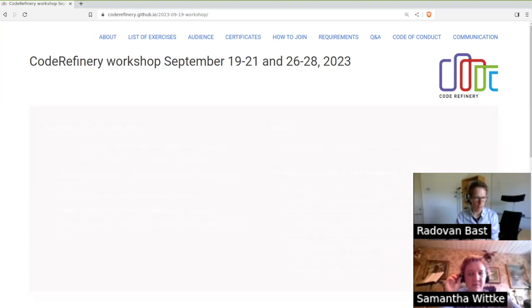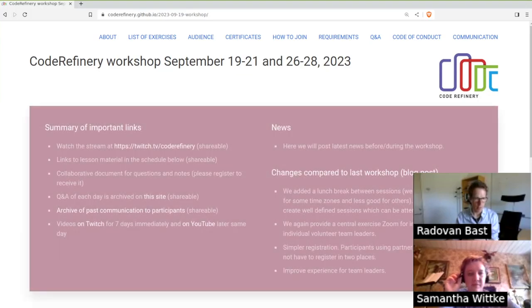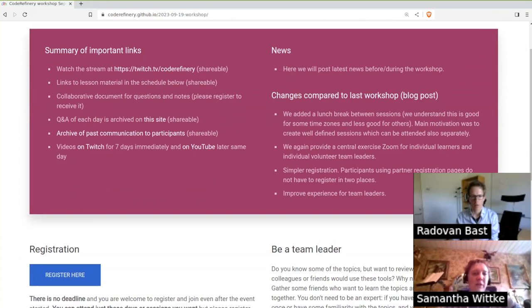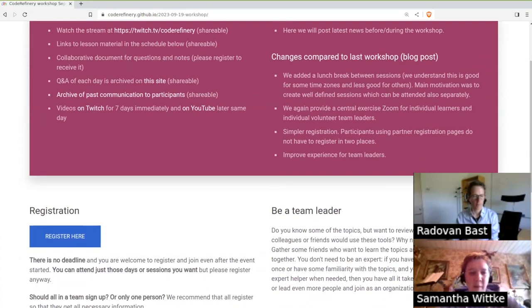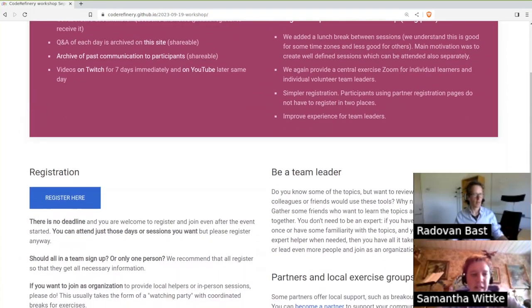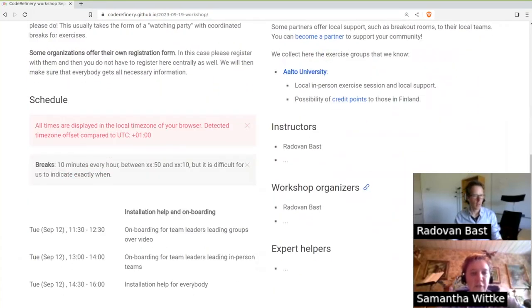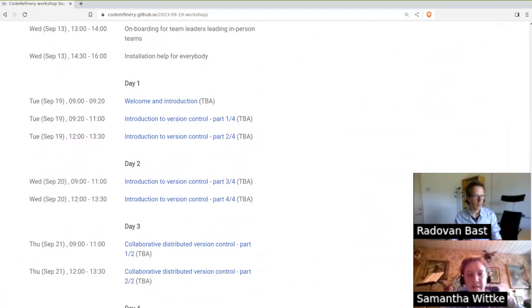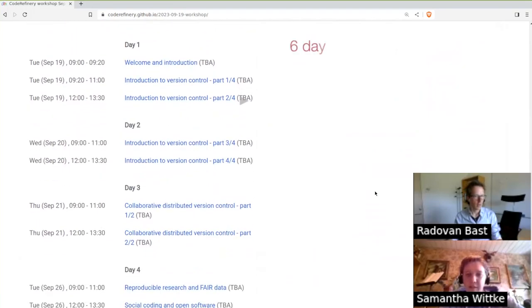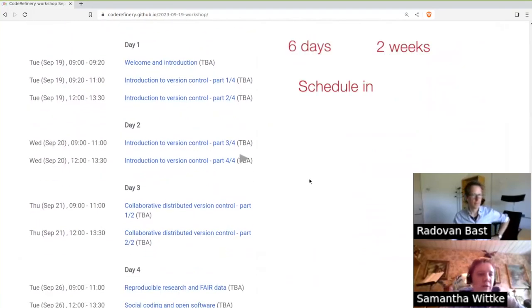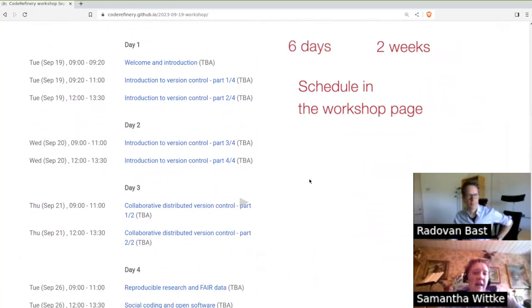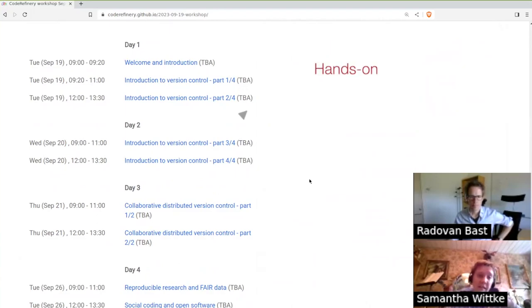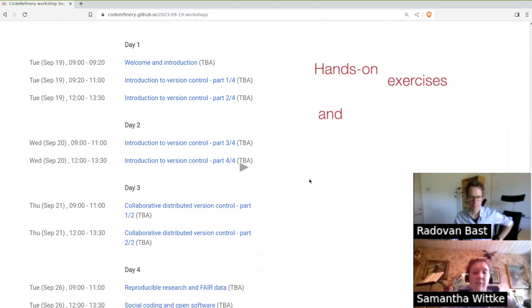So here we have the workshop page and what can people expect? How will this work? Our workshop happens over six half days spread over two weeks and you can see that down here in the schedule. We have a strong focus on hands-on exercises and then some lectures in between.